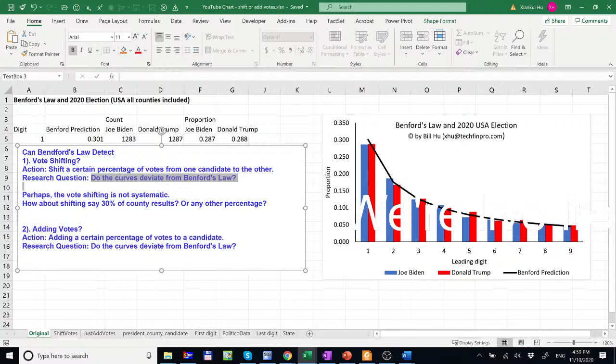Perhaps the vote shifting is not systematic. Instead of shifting like five percent from one candidate to the other for all counties or districts, how about just thirty percent of county results?